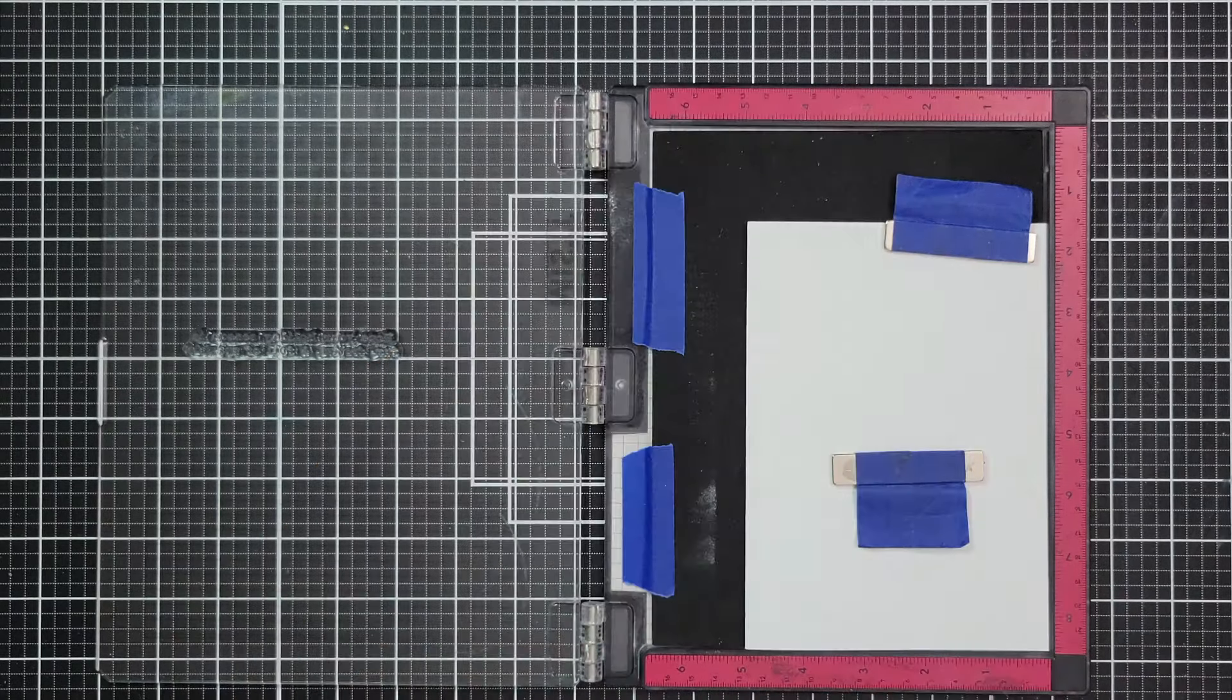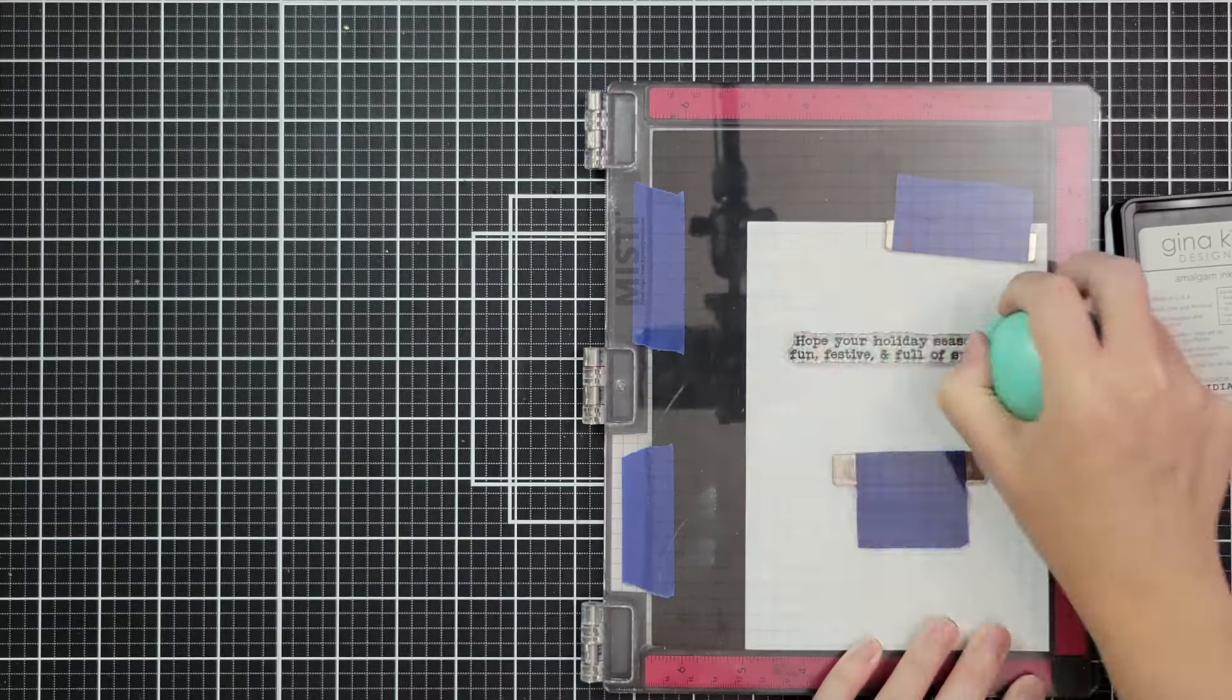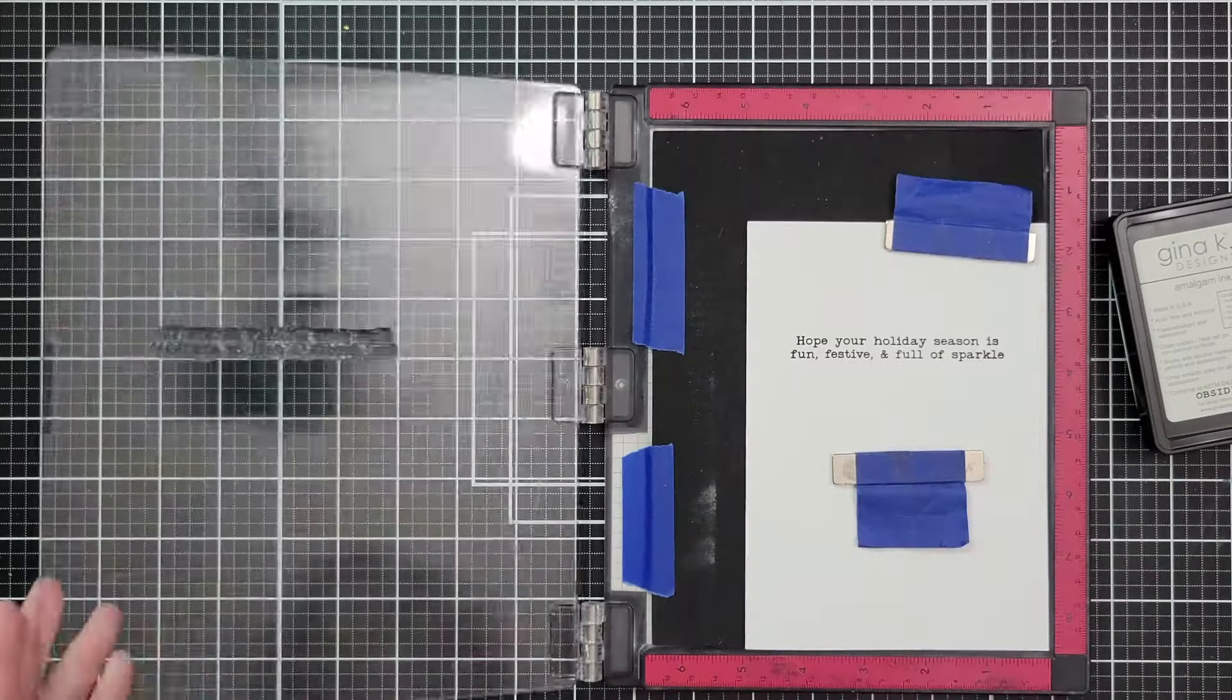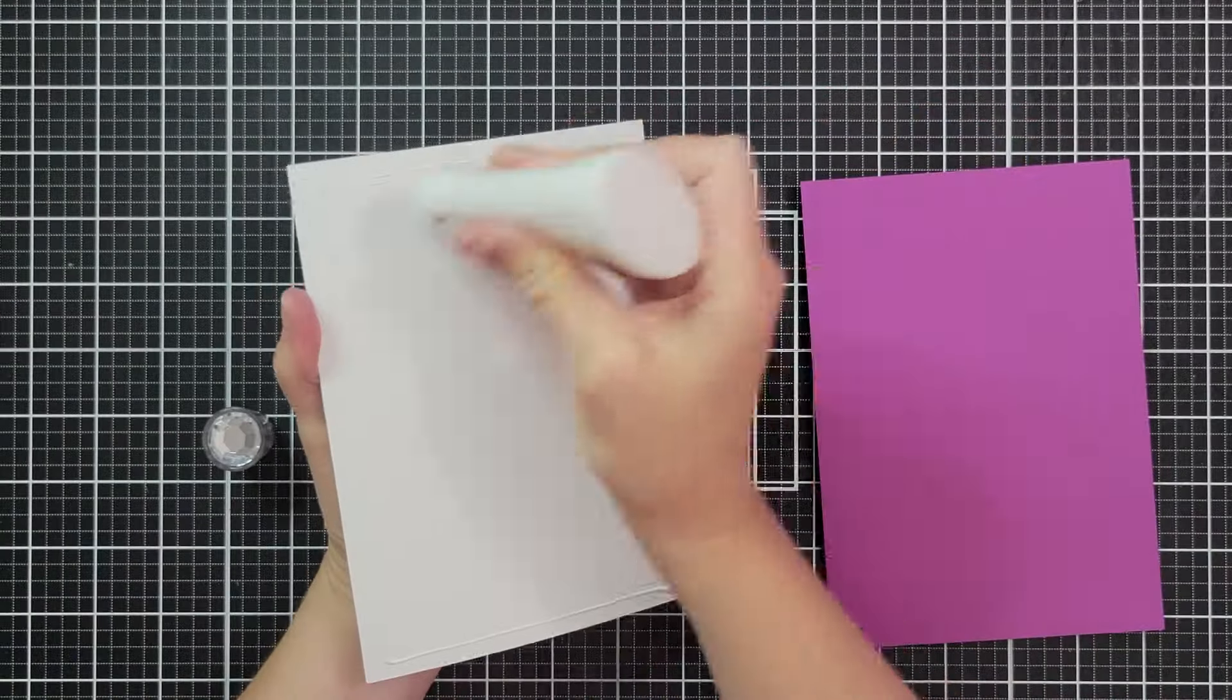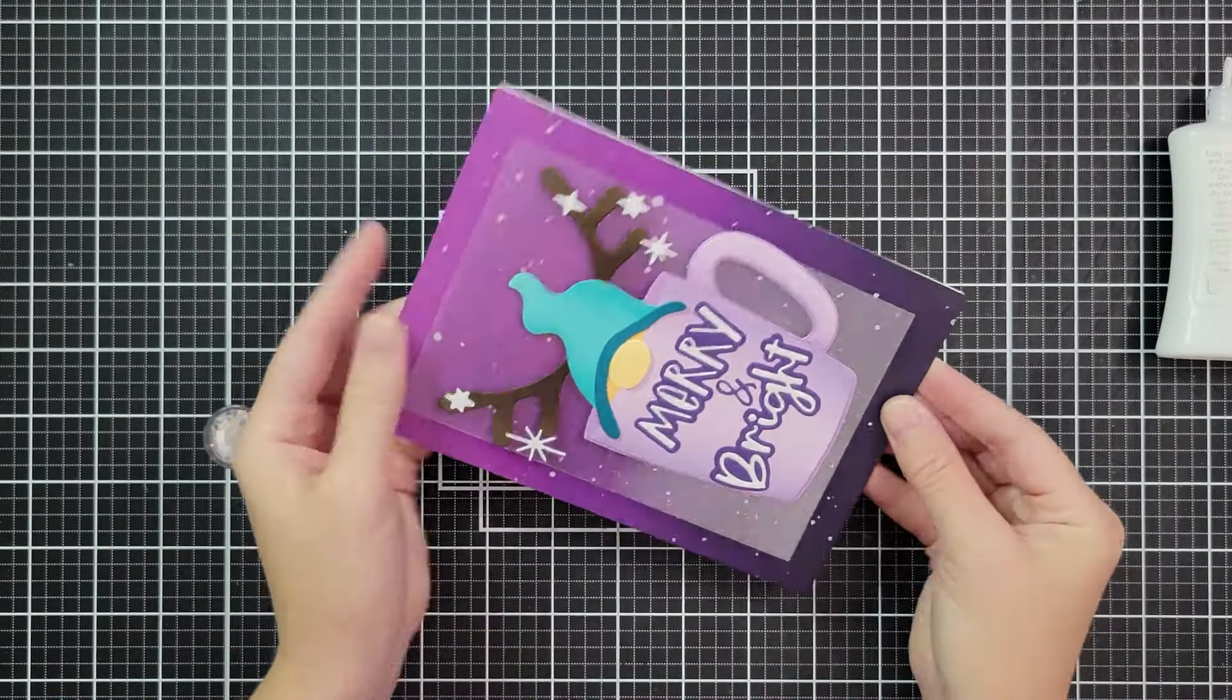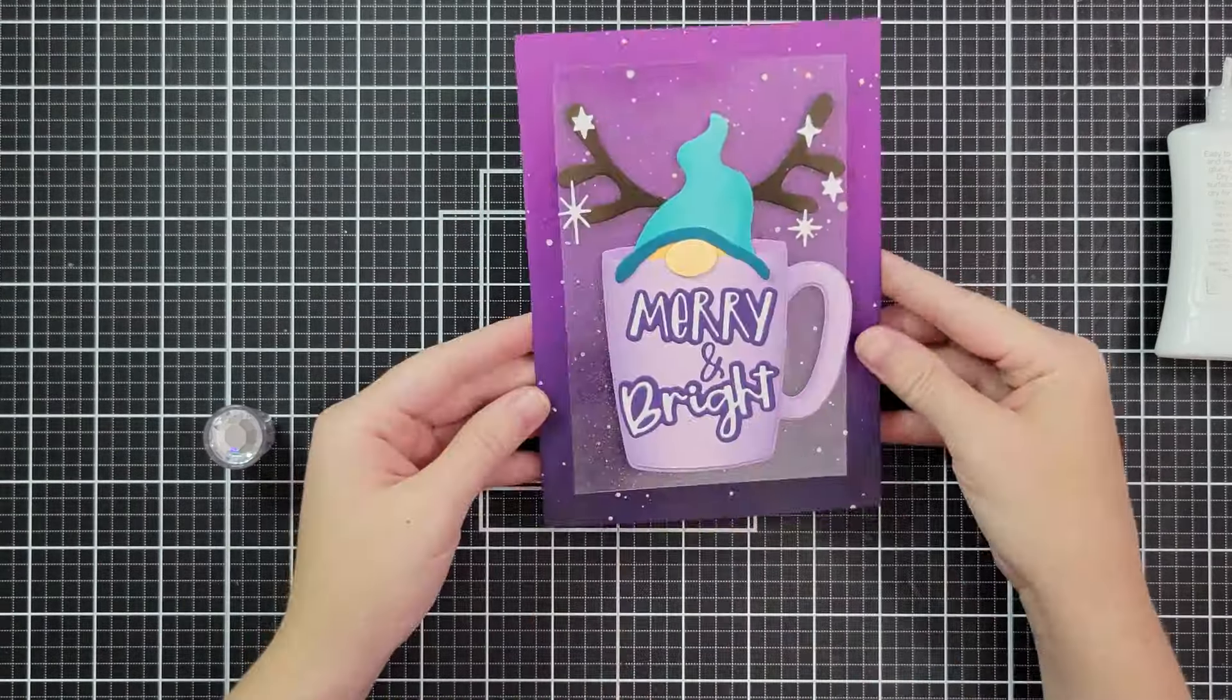So next we're going to stamp the inside of our card with the Insider Sentiments Christmas and this one says Hope Your Holiday Season is Fun, Festive and Full of Sparkle, which I thought was very fitting with our light up card. But there's so many wonderful options here. Have Yourself a Merry Little Christmas, Not Even Santa Could Bring a Better Friend, I love it. Here's my five by seven card base, I just flipped it back on itself so I could stamp on the inside. And then all I have to do is add my panel to my card.